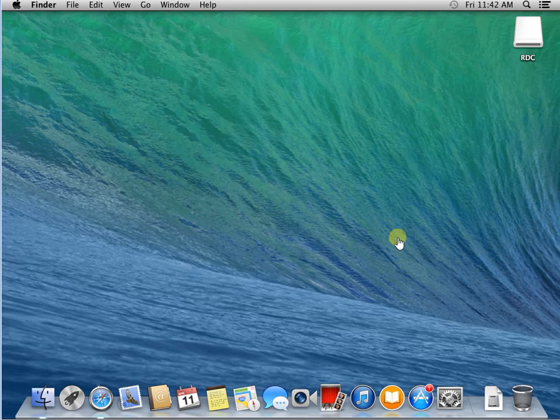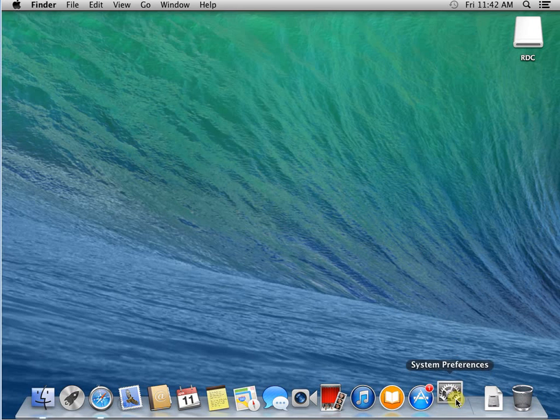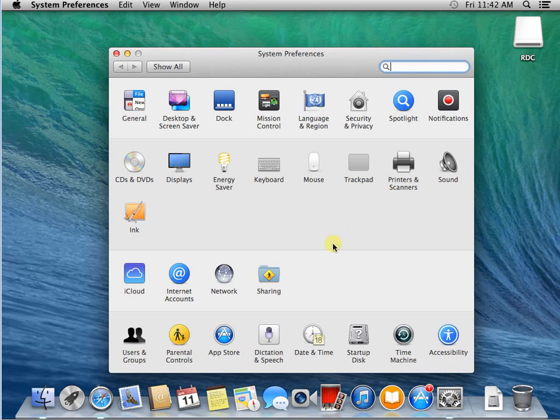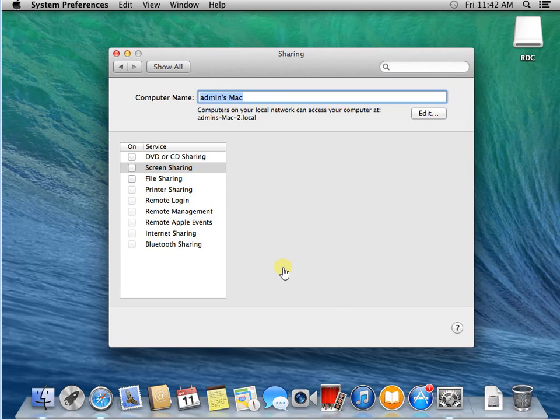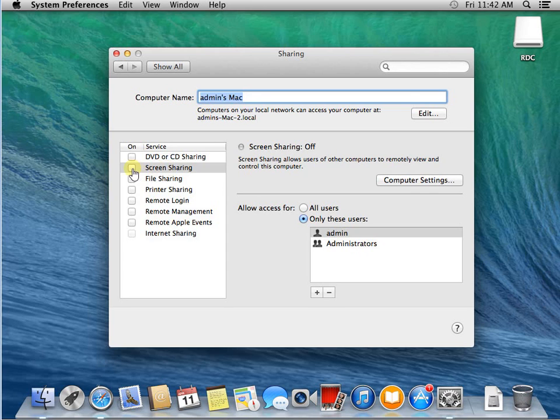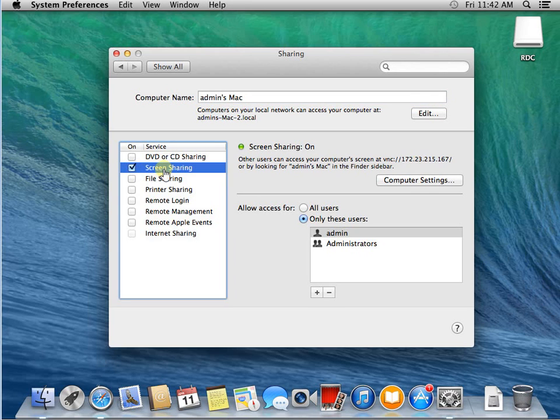So I'm going to show how to enable it. Click the System Preferences, click Sharing. Here is the Screen Share. So we enable the screen share.